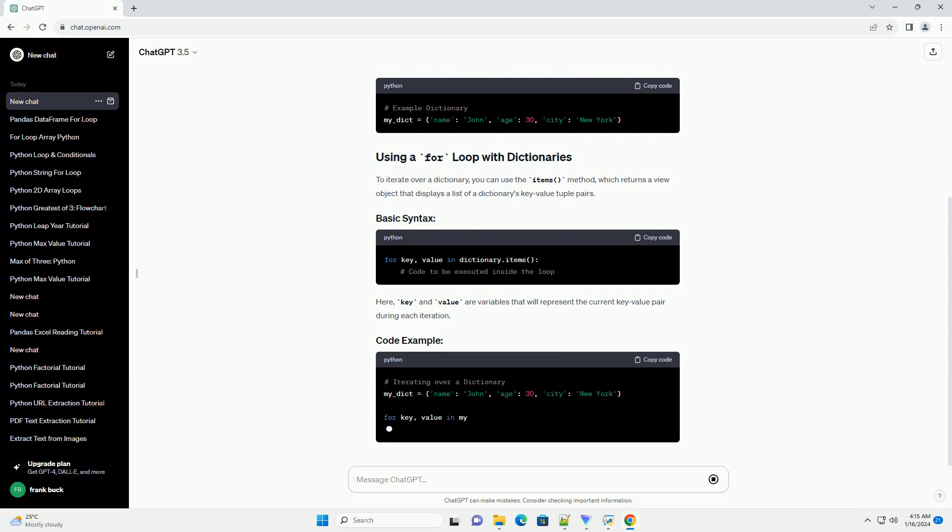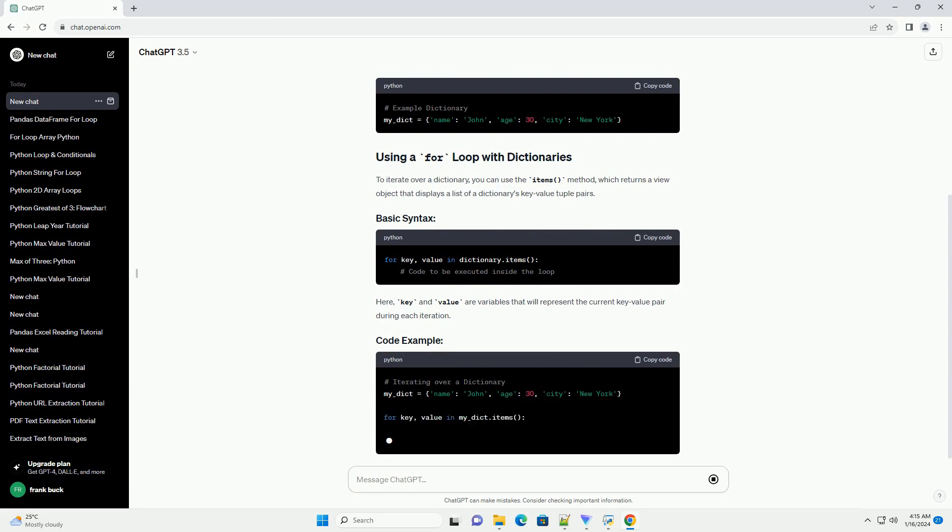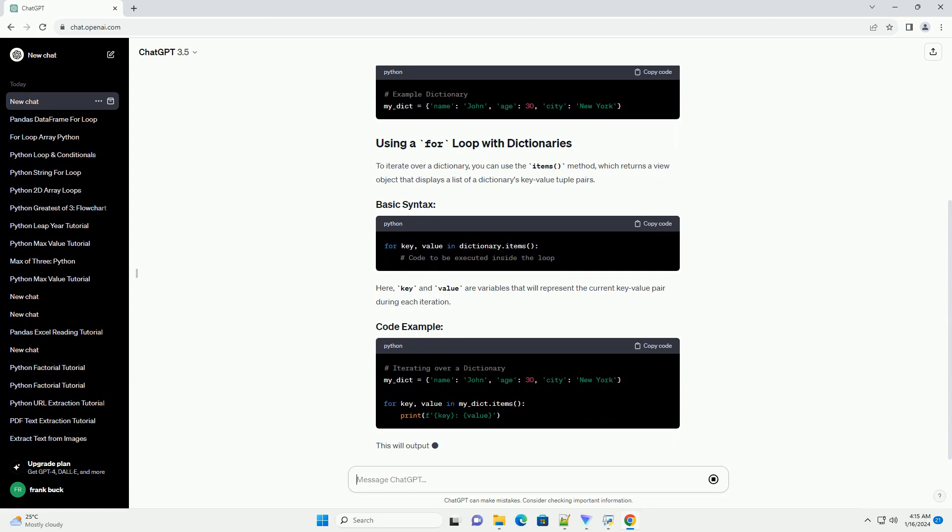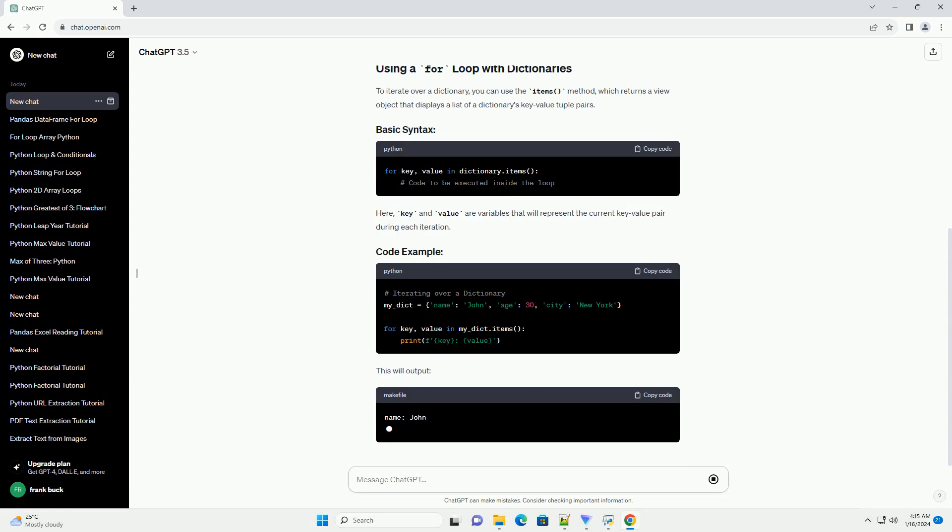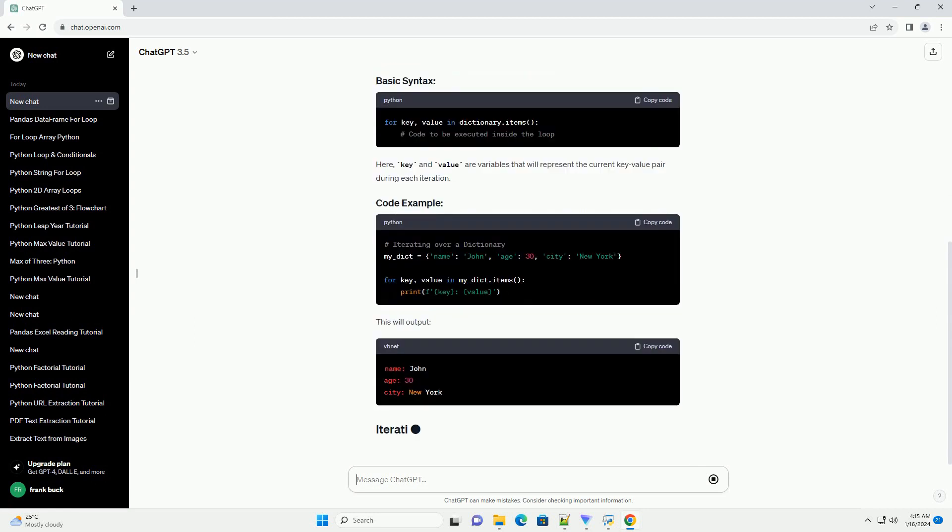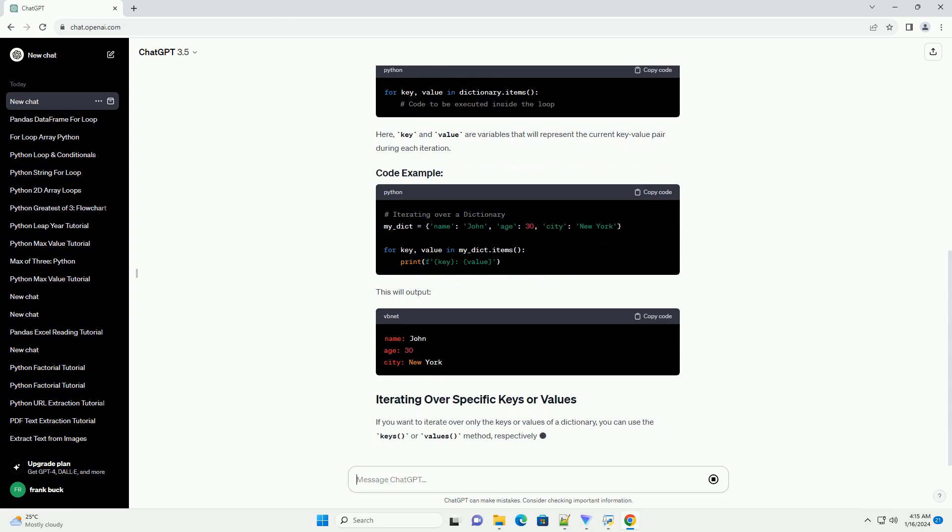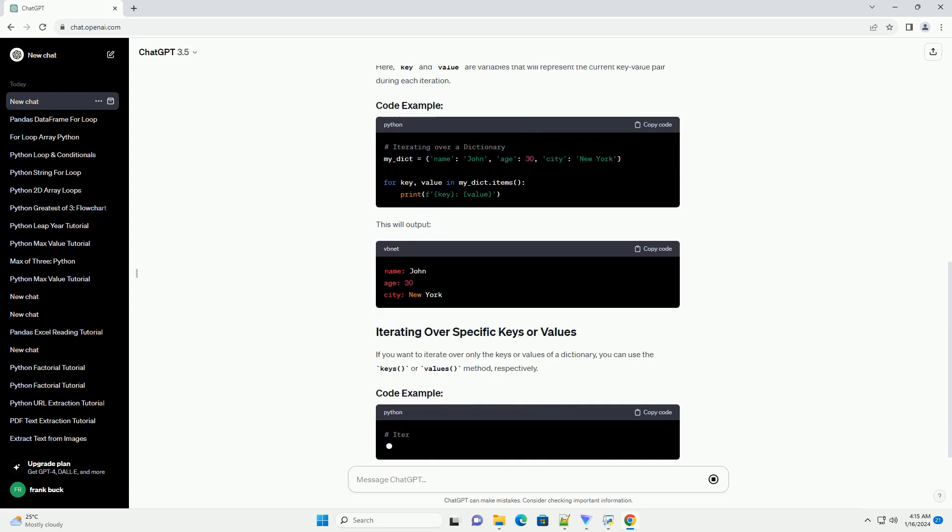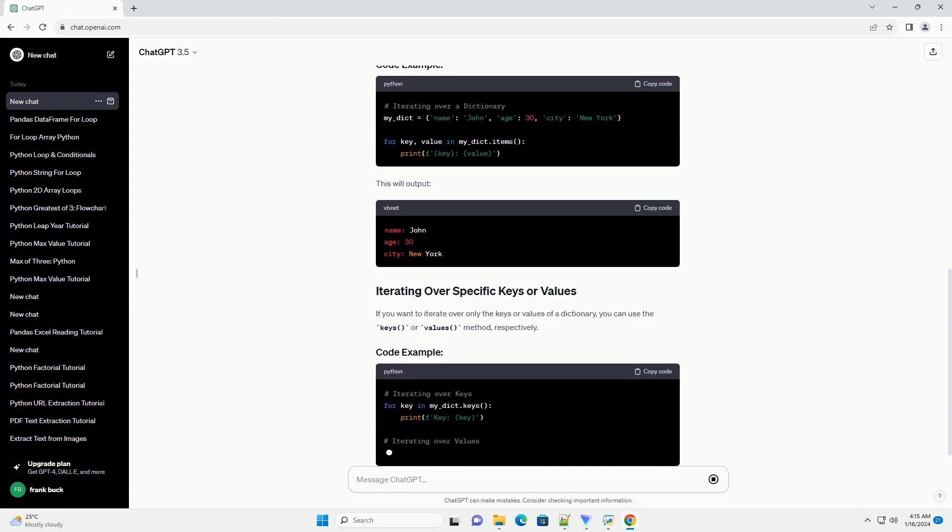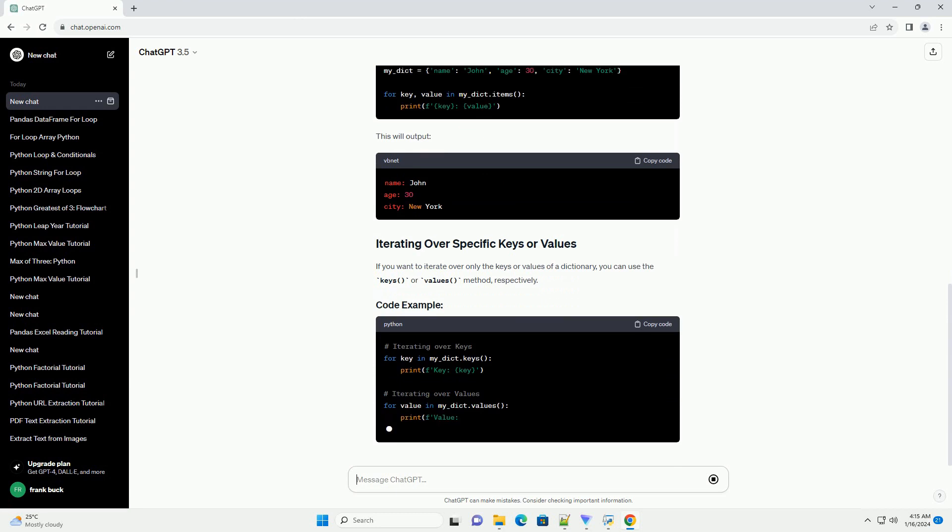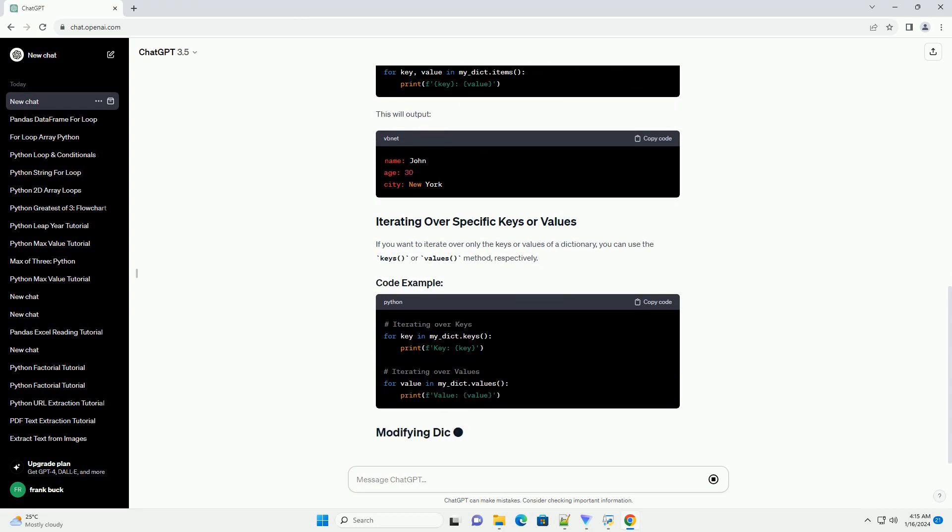To iterate over a dictionary, you can use the items method, which returns a view object that displays a list of a dictionary's key-value tuple pairs. Here, key and value are variables that will represent the current key-value pair during each iteration.